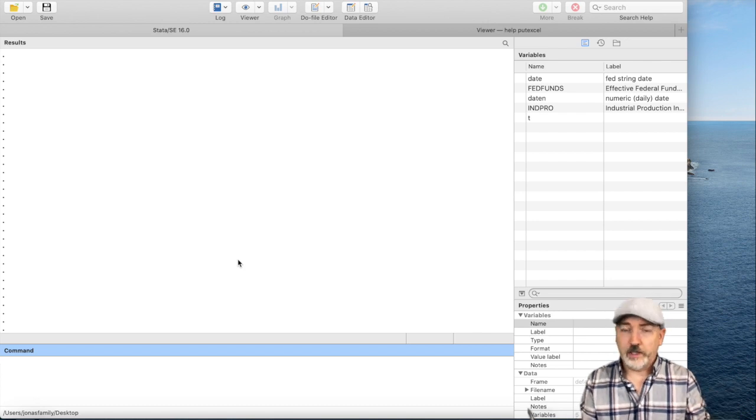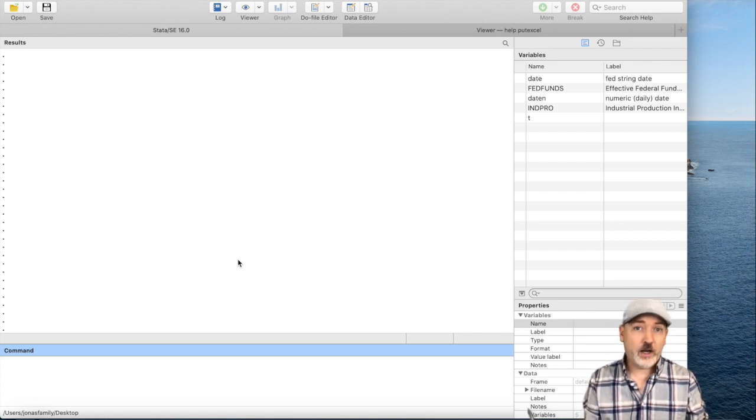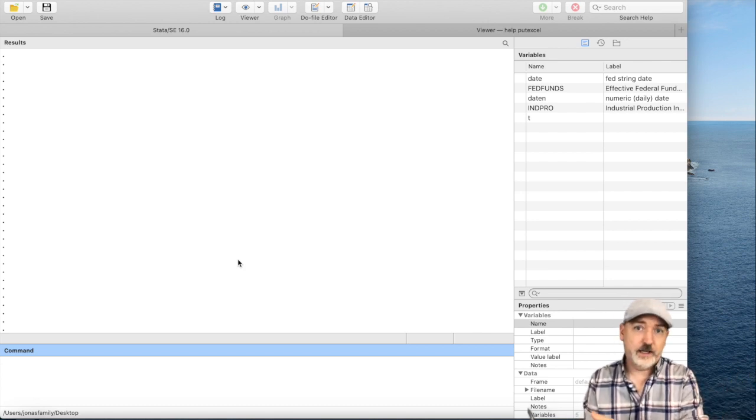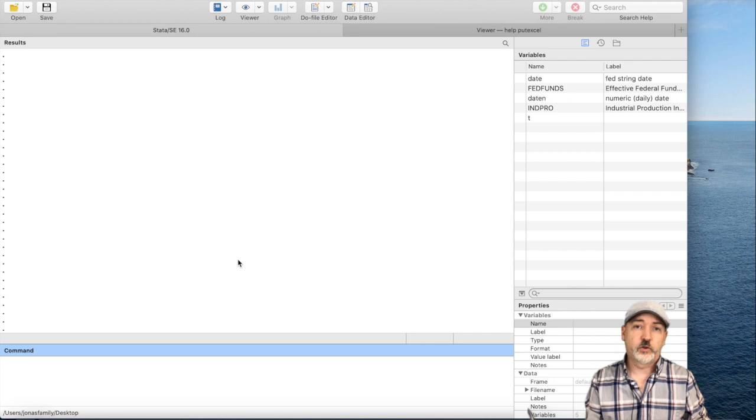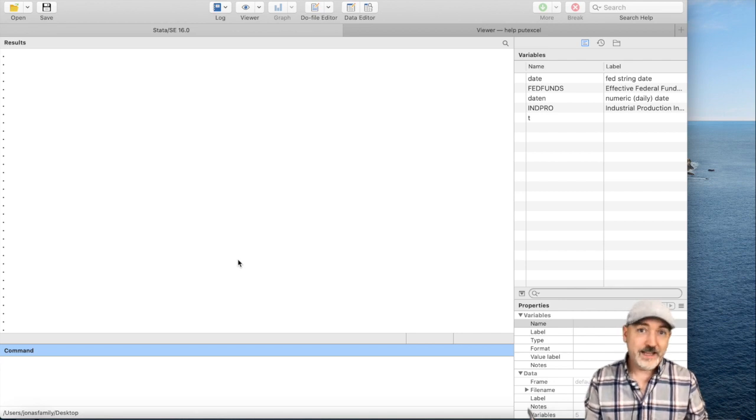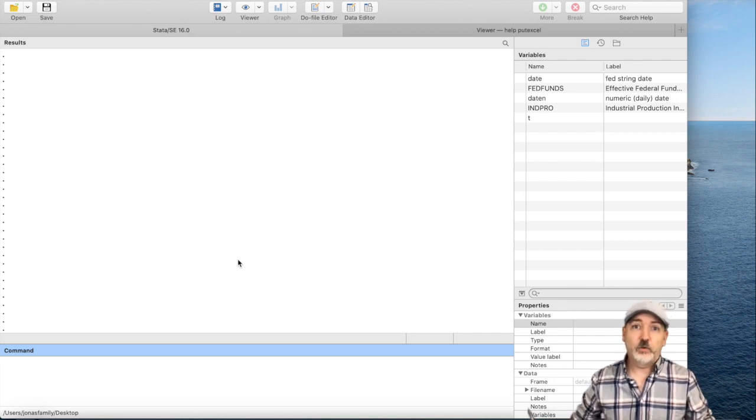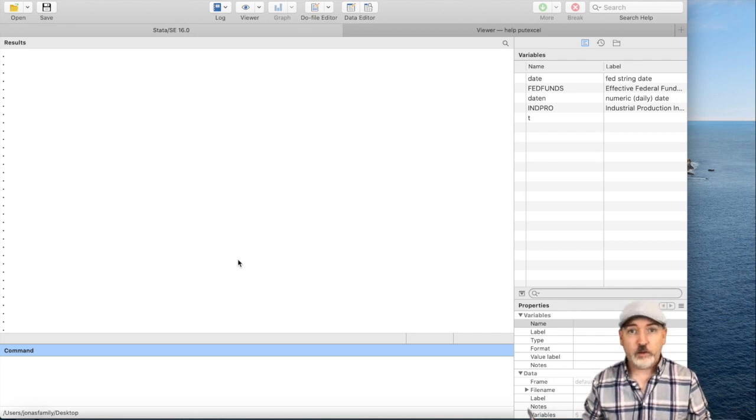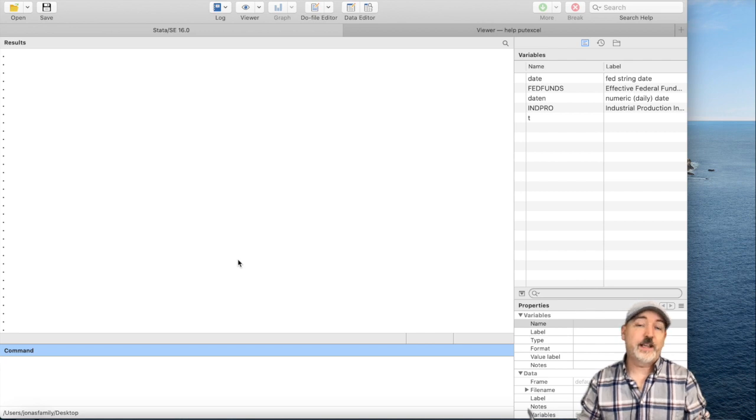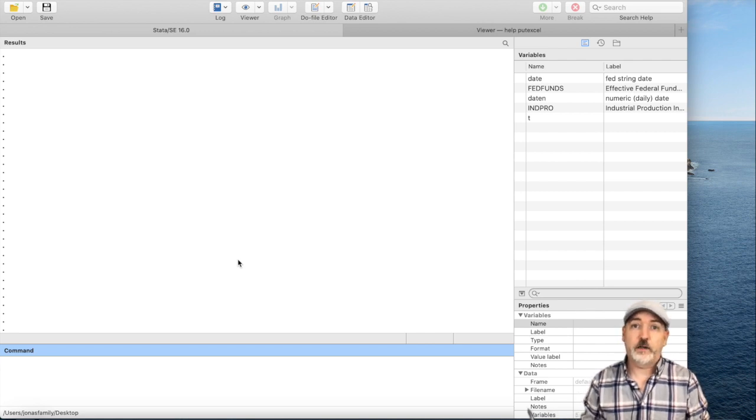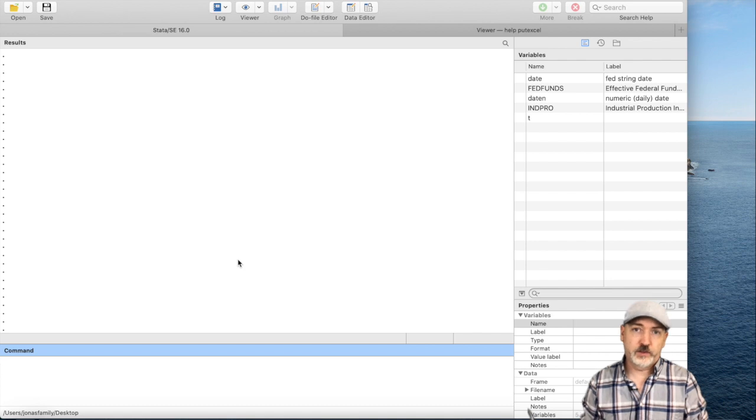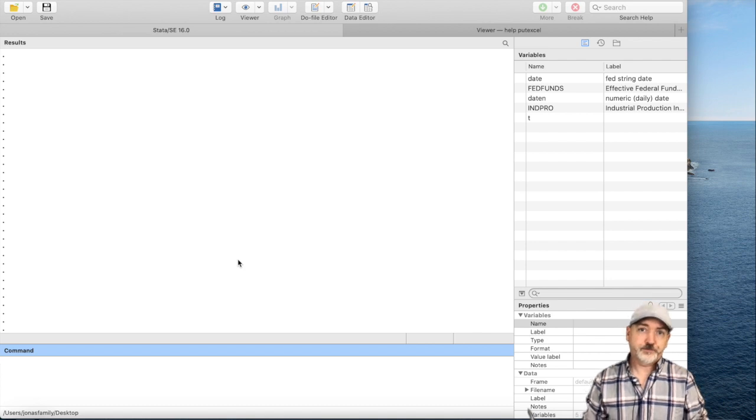Much like the putdocx command that can take Stata output and put it into a Word document, the idea is to make it easier to format results, and in the case of putting things into an Excel file, easier to further analyze specific results.